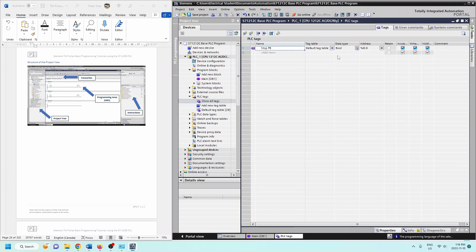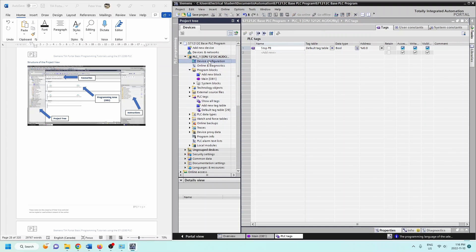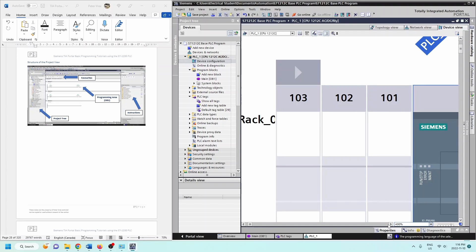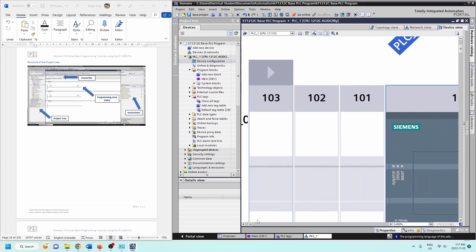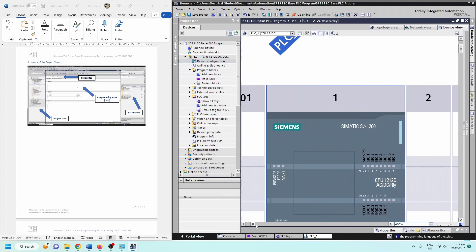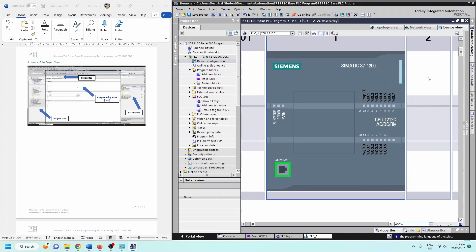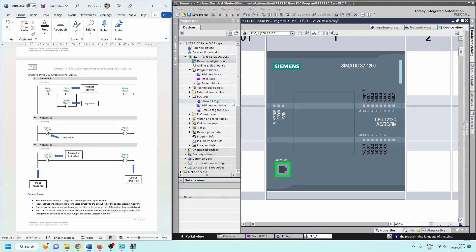If I want to see the device configuration, I double-click on it and can see specifically which PLC I'm working with. I can zoom in to about 400% to see it more clearly. We're working with the S7-1200, specifically the 1212C. You can also see that as soon as I change that Stop Push Button tag, it updates on the graphical image of your PLC.